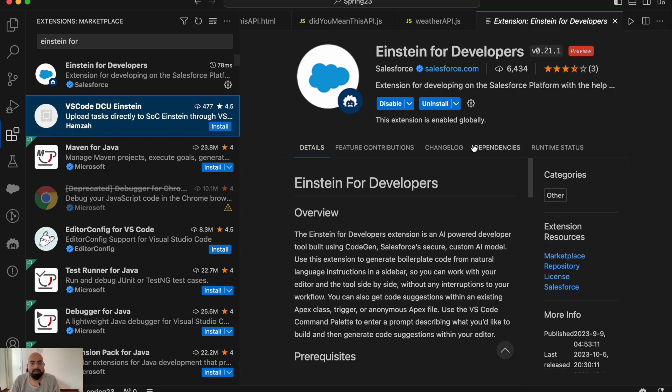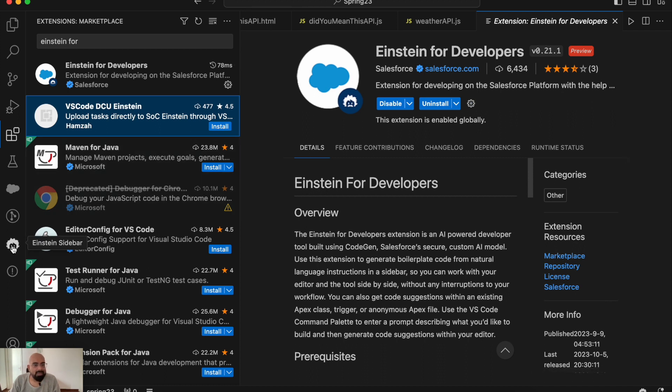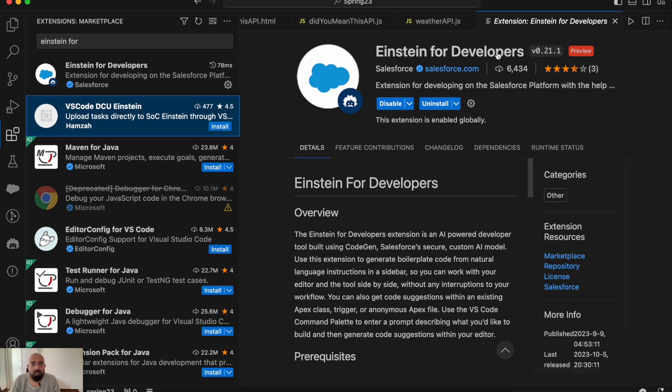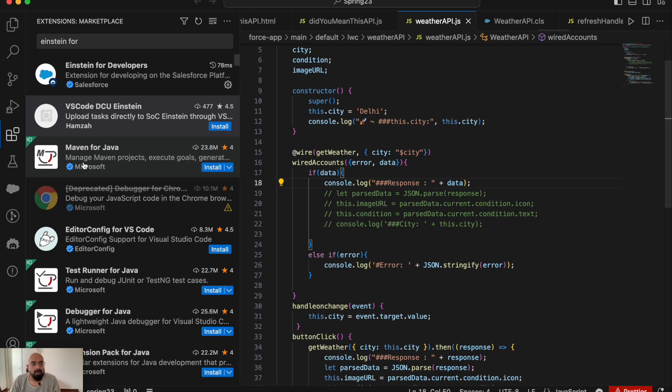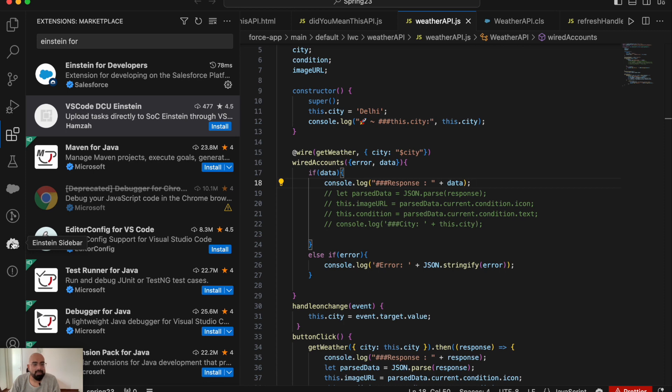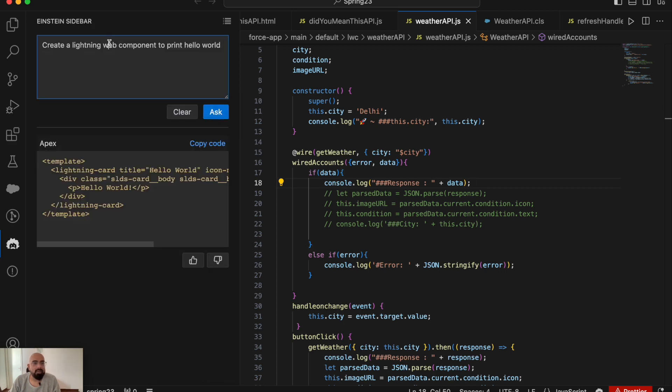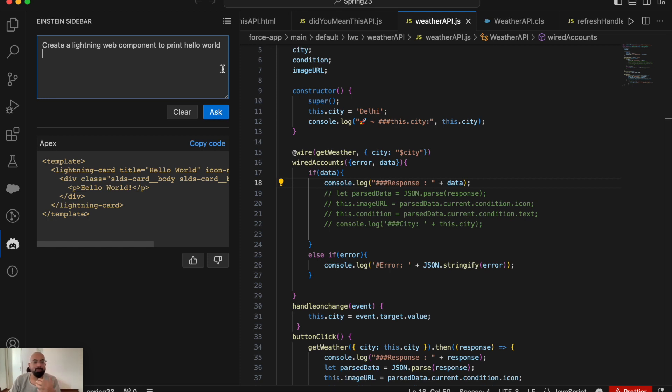After installing this extension, you'll see the Einstein sidebar with the Einstein logo in VS Code. If it's not visible, try restarting VS Code. To generate code using Einstein for Developers, click on the Einstein sidebar icon and enter your prompt. For example, I've added 'create a lightning web component to print hello world.' This is very basic stuff. For these kinds of prompts, you can expect the output you need.